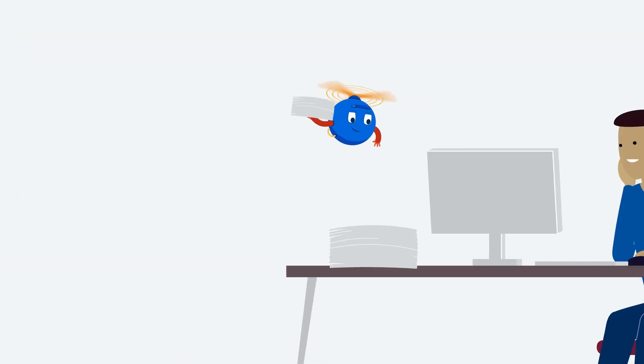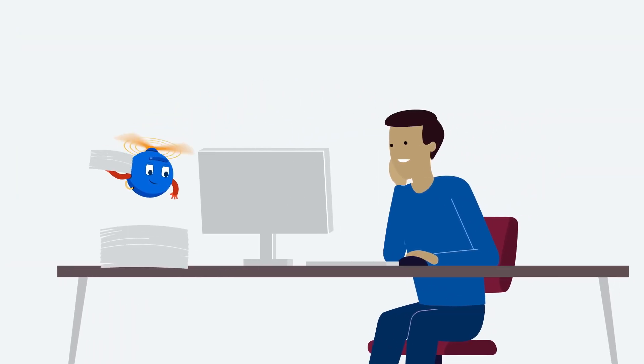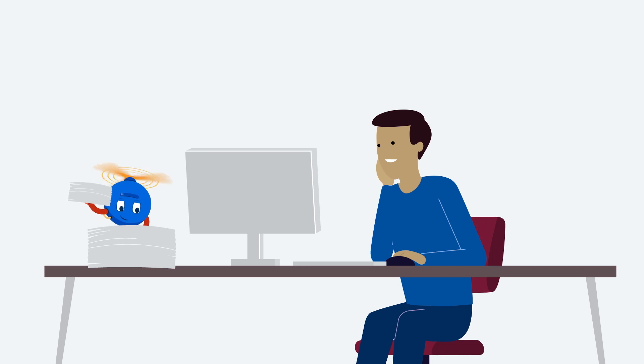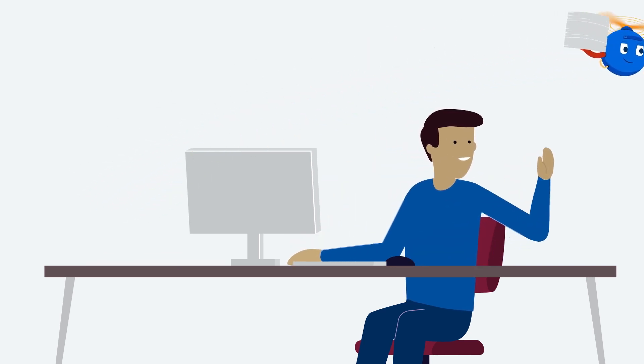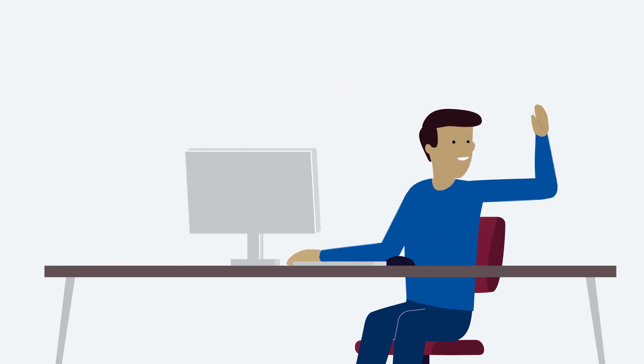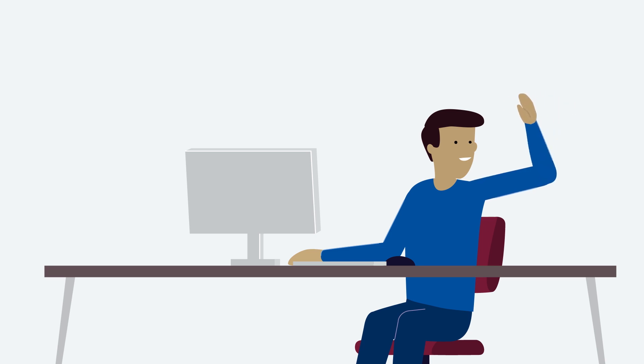Your department colleagues are facing the same type of tasks as you. The great news is you can share your automation with them and help them out as well.